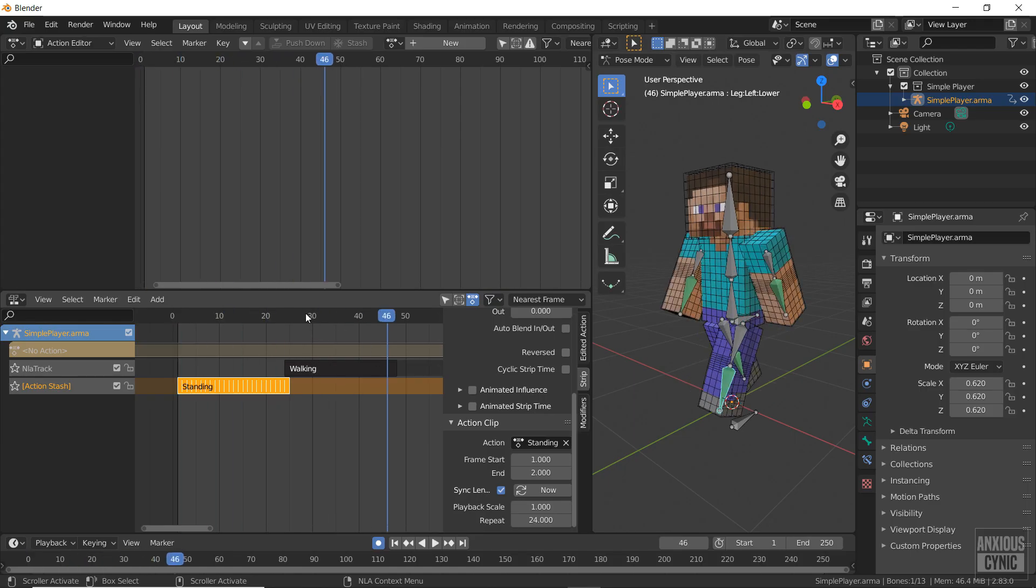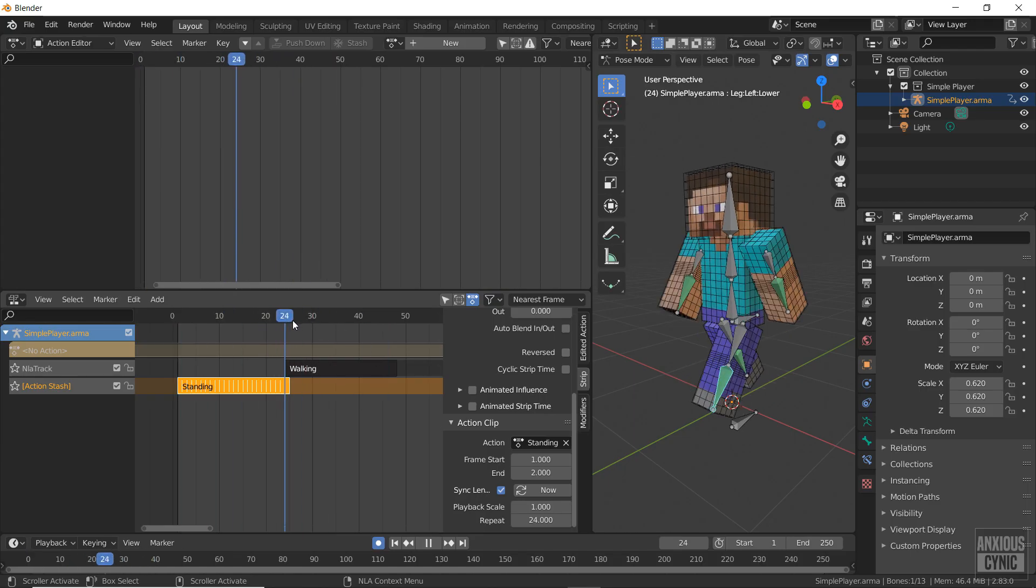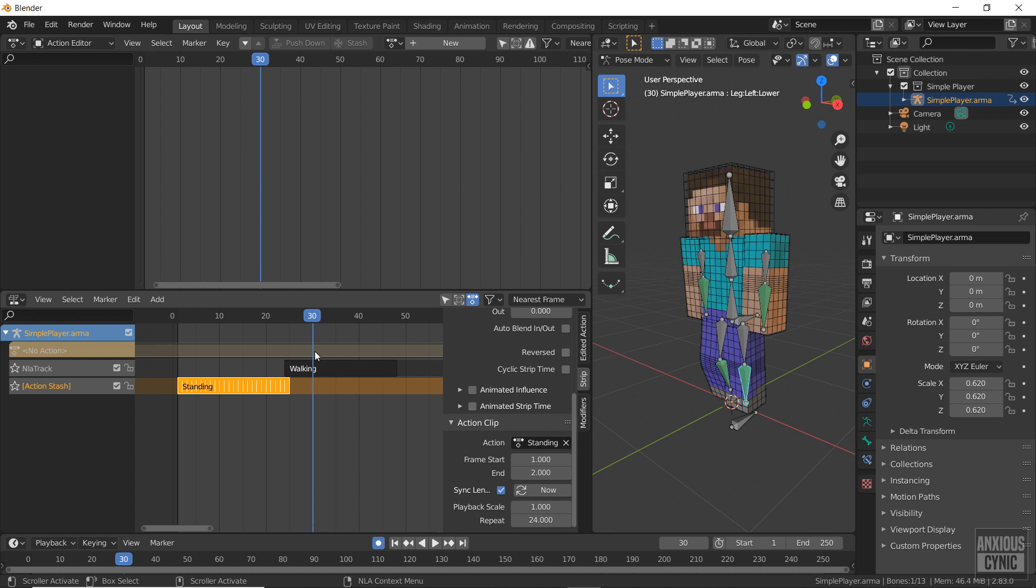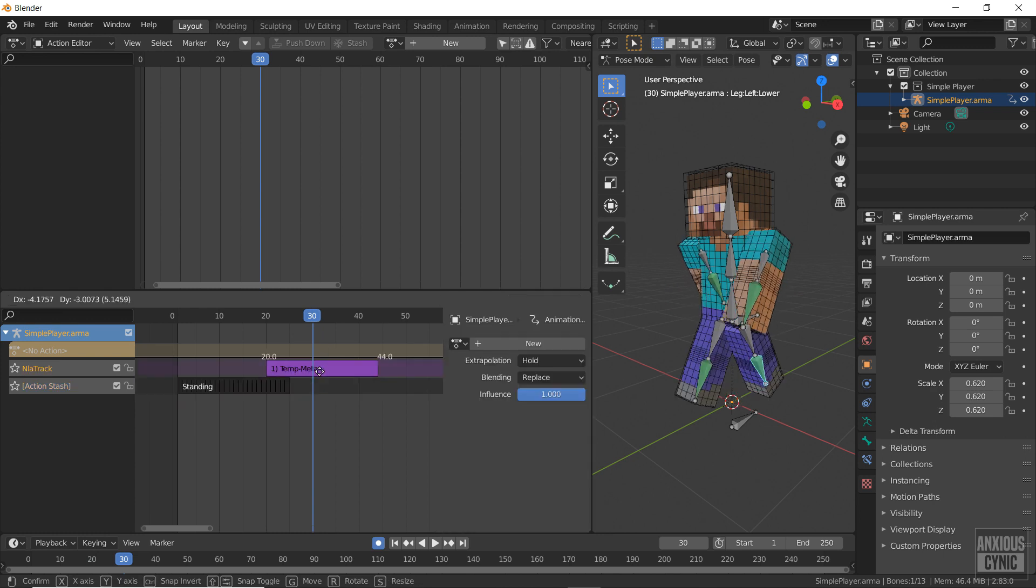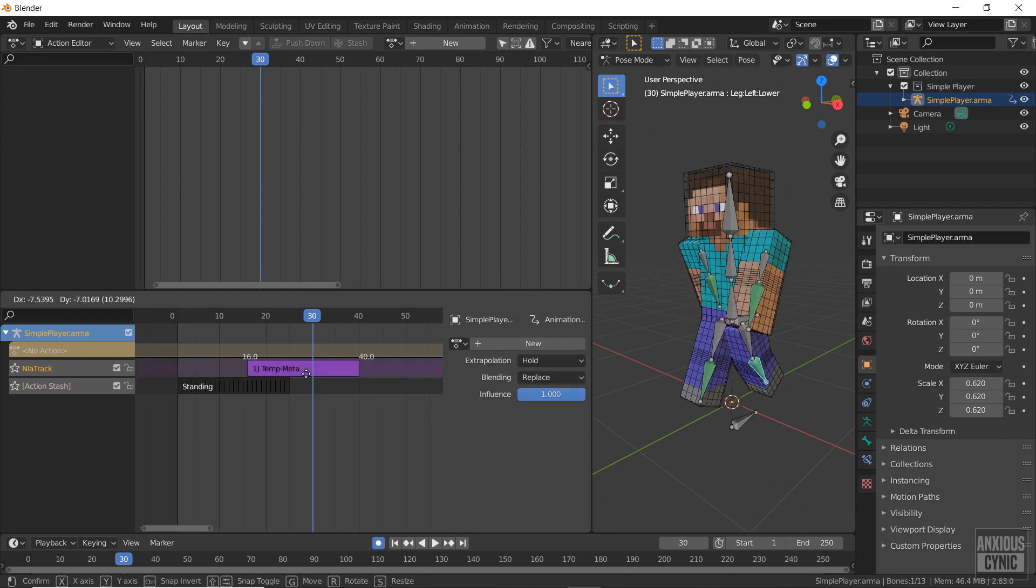But you'll notice the transition to the walking action is abrupt, so now I'm going to adjust the timing and properties of the layers to make a smoother transition.